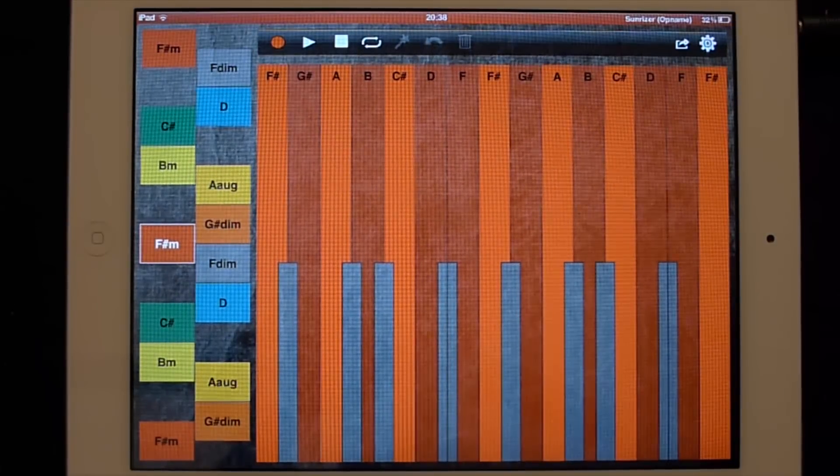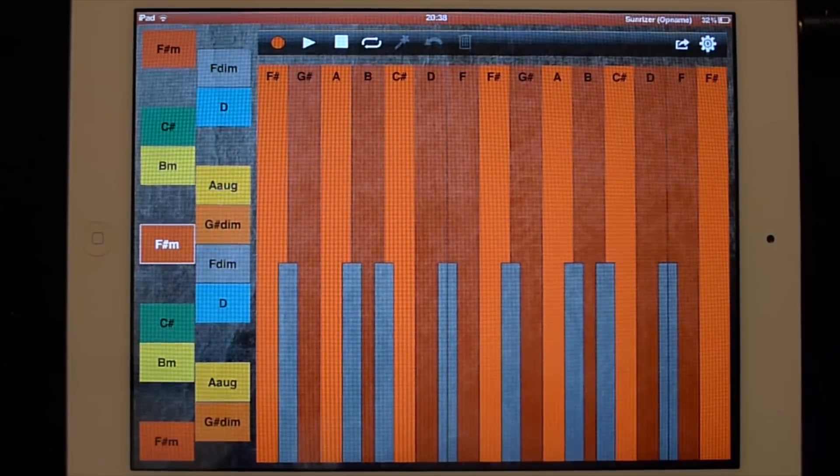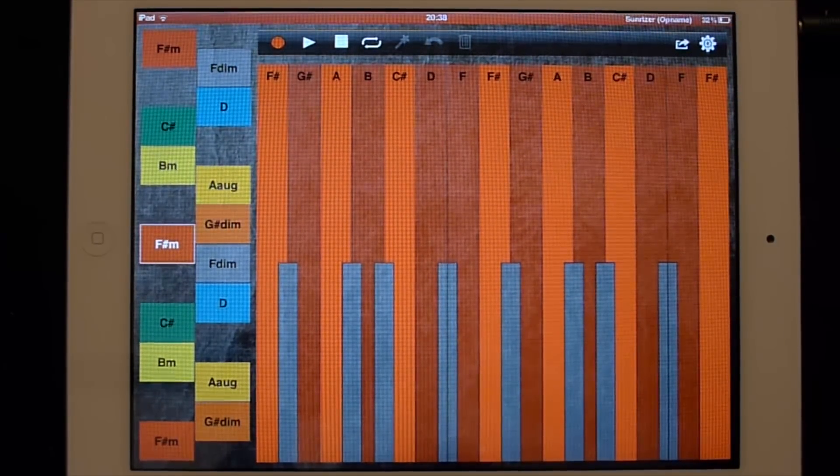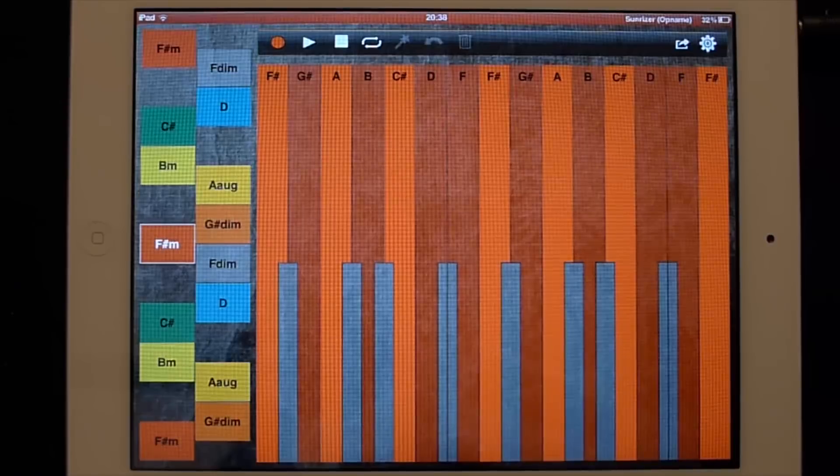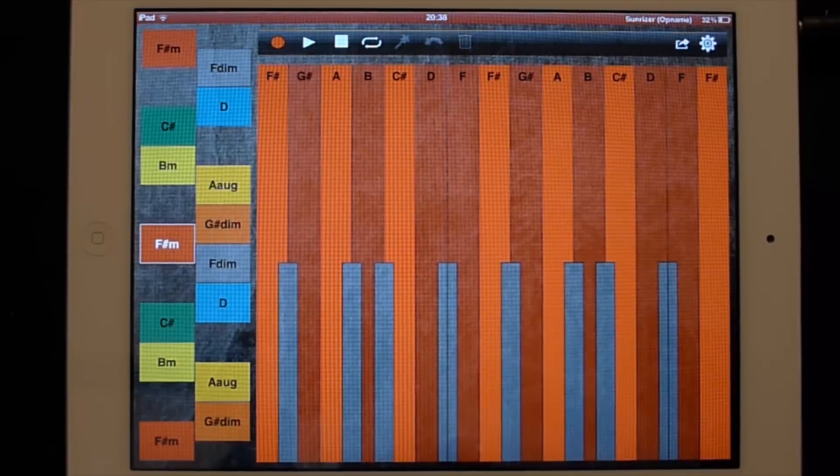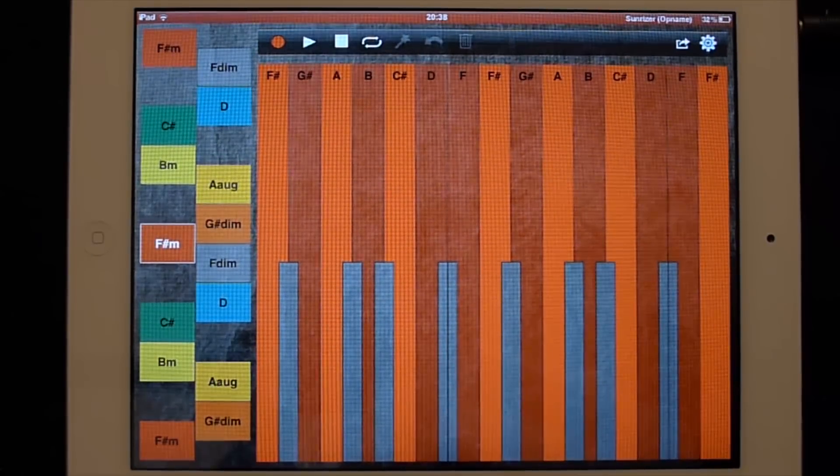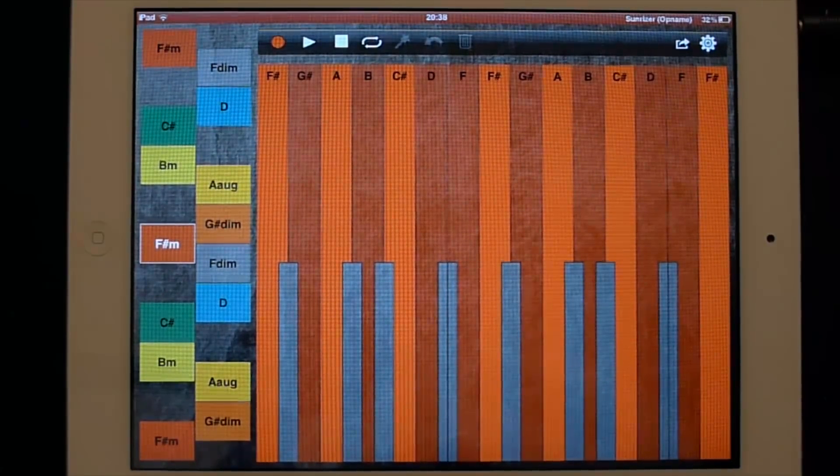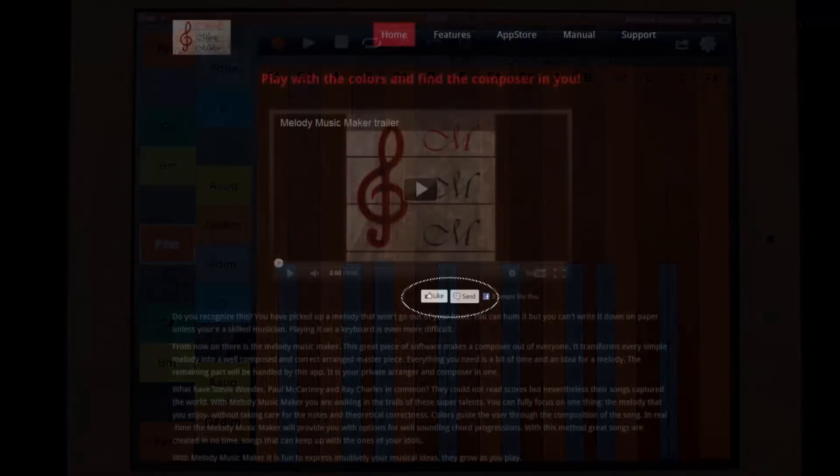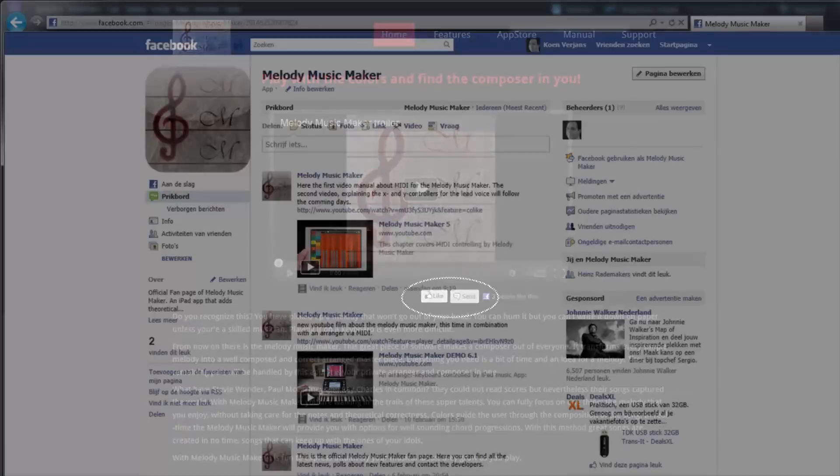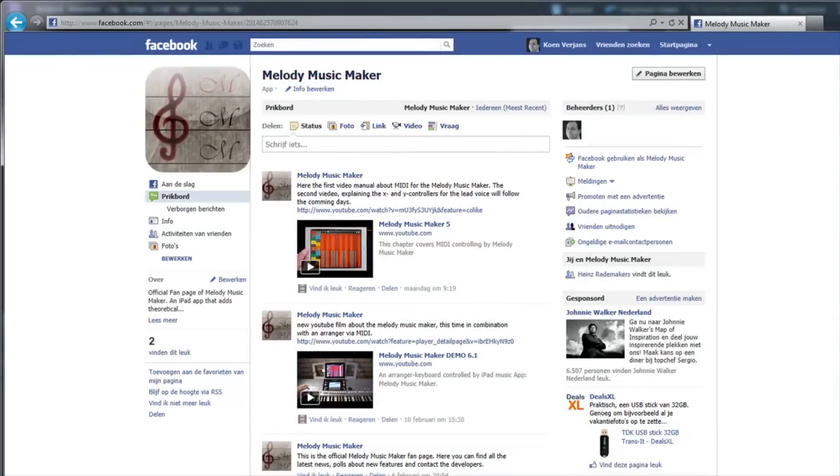please like us on Facebook. And you will get kept informed about polls, updates, composing tips and all these kind of things. You can find us on the homepage. Below the trailer movie you have the like button, so you can link up with us via Facebook, or you can find us on Facebook with Melody Music Maker.